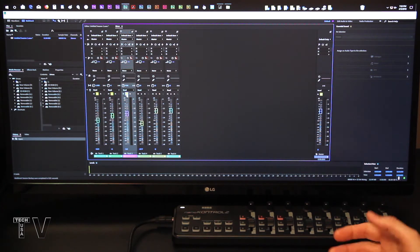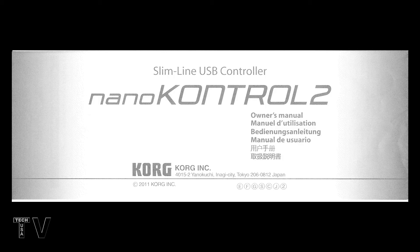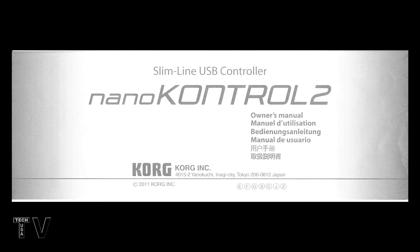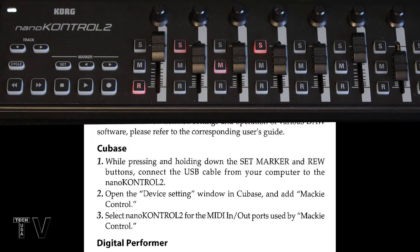That's pretty much what you're going to get using the Korg nano control 2. The Korg nano control 2 user manual explains how to get the device to work with your particular audio editing software. As you can tell, it says settings for using the unit with digital audio workstation software. As you can see, they have Cubase there.